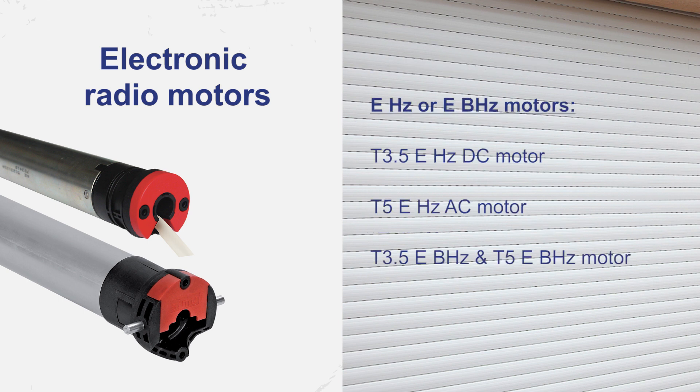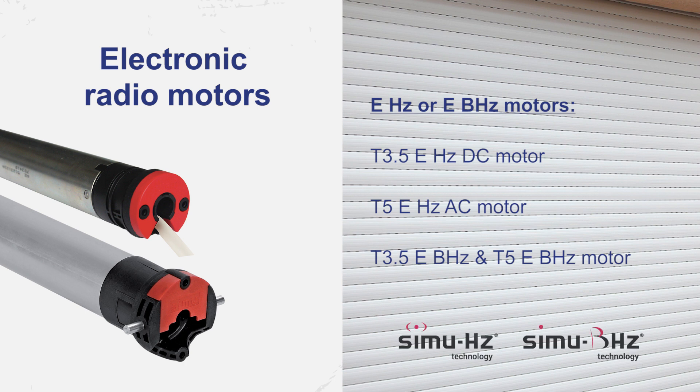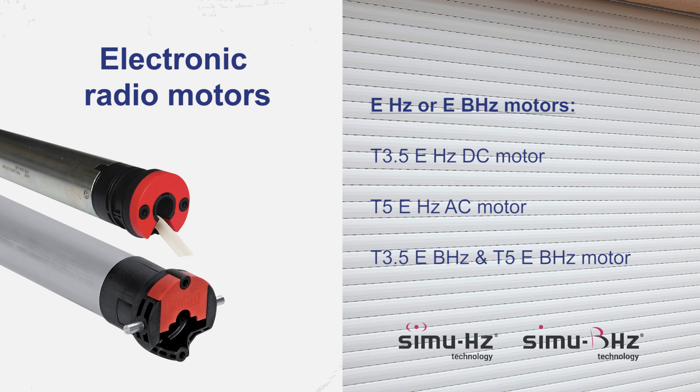These four end limit settings are valid for the electronic radio range of motors range E using Semi-Hz and Semi-BHz radio technology with alternative or direct current. This applies both to 40 diameter motors T3.5 and 250 diameter motors T5.